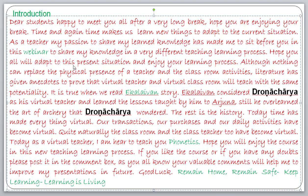Good morning, students. Happy to meet you all after a very long break. Hope you are enjoying your break time. Again, time makes us learn new things and adapt to the current situation. As a teacher, my passion to share my learned knowledge has made me sit before you in this webinar. Hope you all adapt to this present situation and enjoy your learning process.